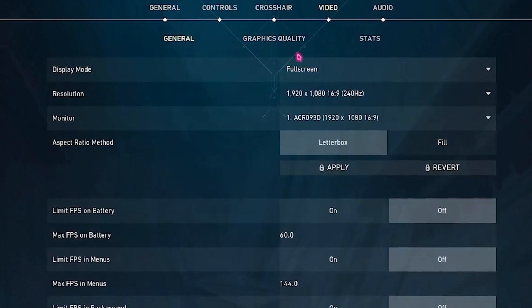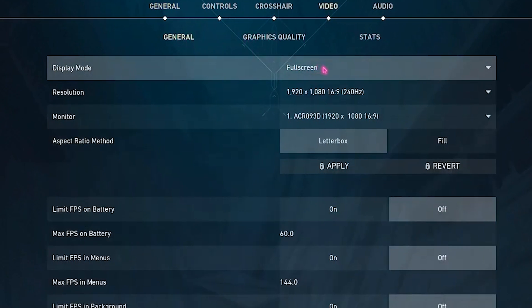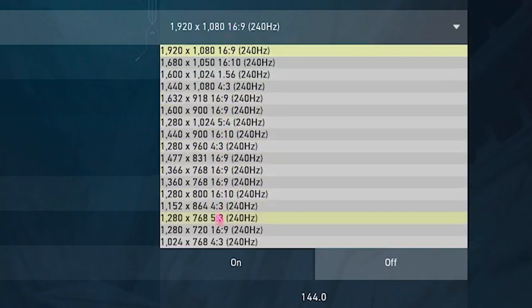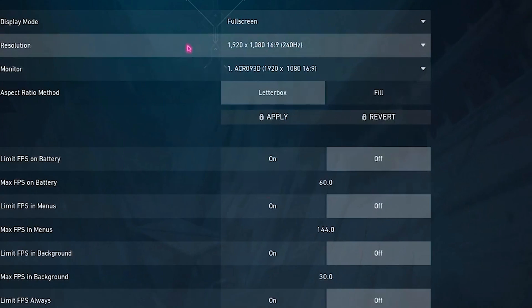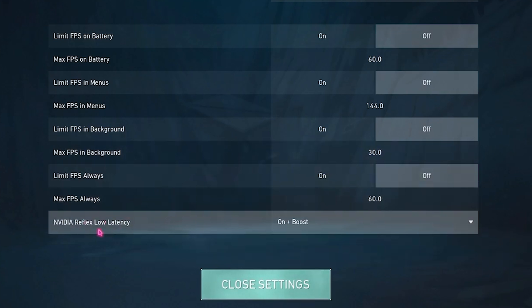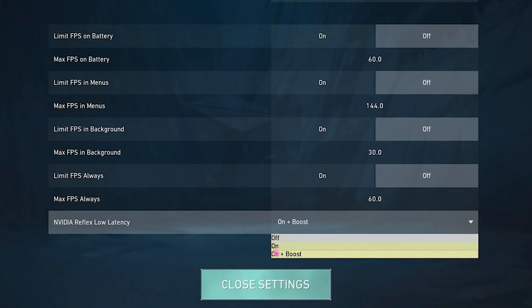Head over to the Video tab and set your Display Mode to Fullscreen. You can also set the resolution to 720p to get the most FPS. Scroll down and turn on NVIDIA Reflex Low Latency, setting it to On + Boost.